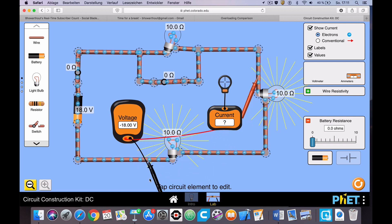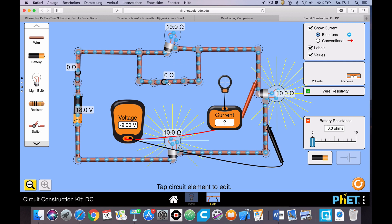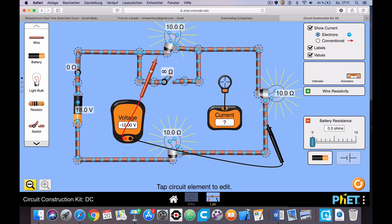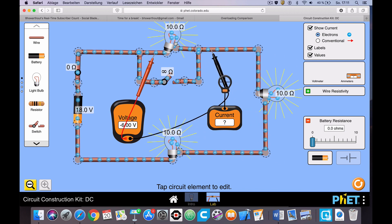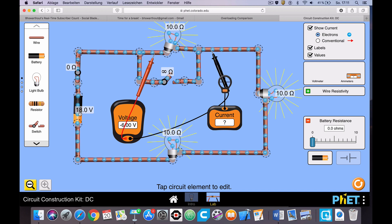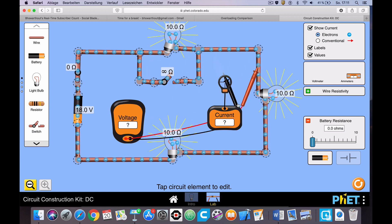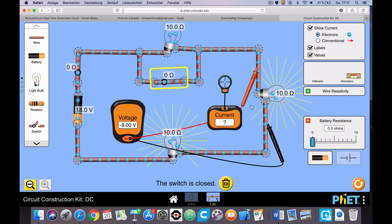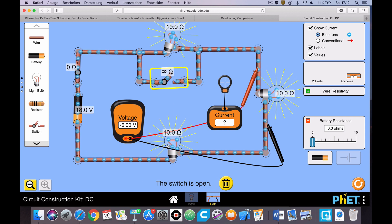When I open this switch, the voltage drop across each bulb decreases to 6 volts. That's because now I have three bulbs, and the voltage drop is 6 volts across each bulb — 6 plus 6 plus 6 equals 18. When the switch is closed I split the voltage between two bulbs at 9 each; when I open it I split the voltage between three bulbs at 6 each. So the voltage drop across each bulb decreases.